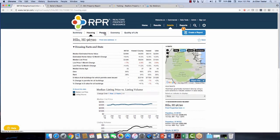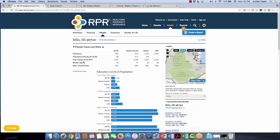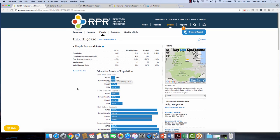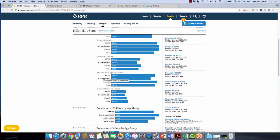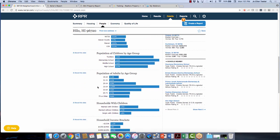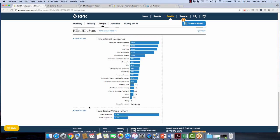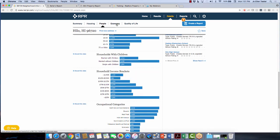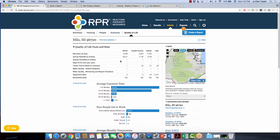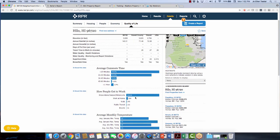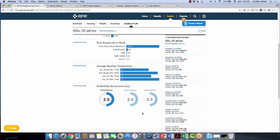Under the People tab, there's a lot of good information you could post on social media. It breaks down population, median age, male-female ratio, levels of population, education levels from less than 9th grade through graduate level, population of children by age group — all from census data — adults, households with children, income brackets, occupational categories, and even presidential voting patterns. Under Quality of Life, you've got elevation, annual rainfall, days of full sun, commute time, how people get to work, average monthly temperature, walkability score, and nearby neighborhoods you can look at as well.